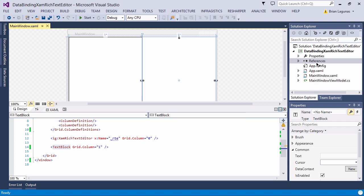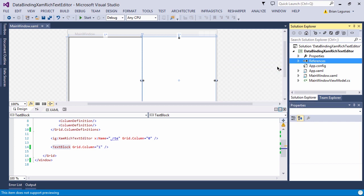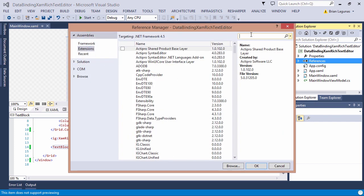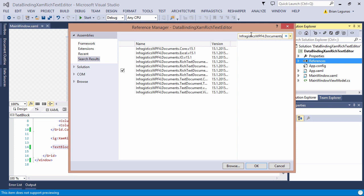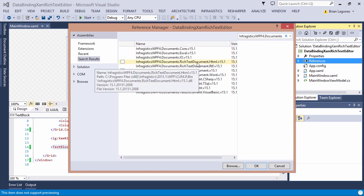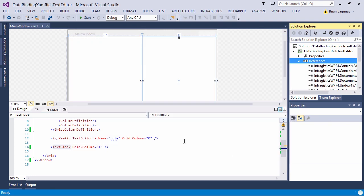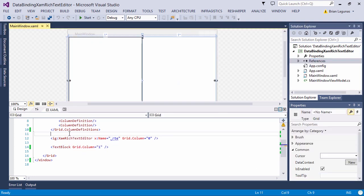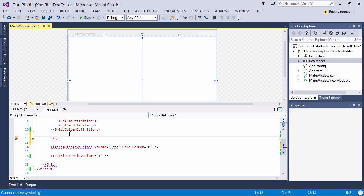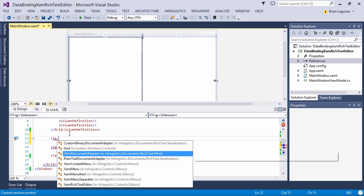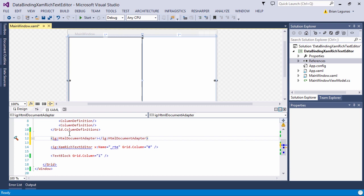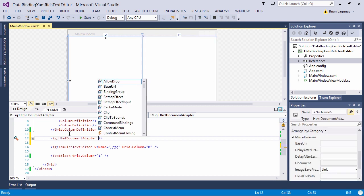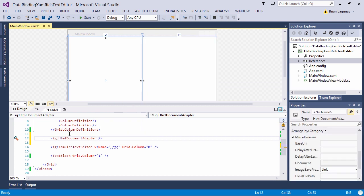I'm going to add a reference to the Infragistics Documents. We want to look for rich text document HTML. Now that we've added the reference we need to add what's called the HTML document adapter. This document adapter is the middleman and is used to create the binding between the rich text editor and the incoming data.